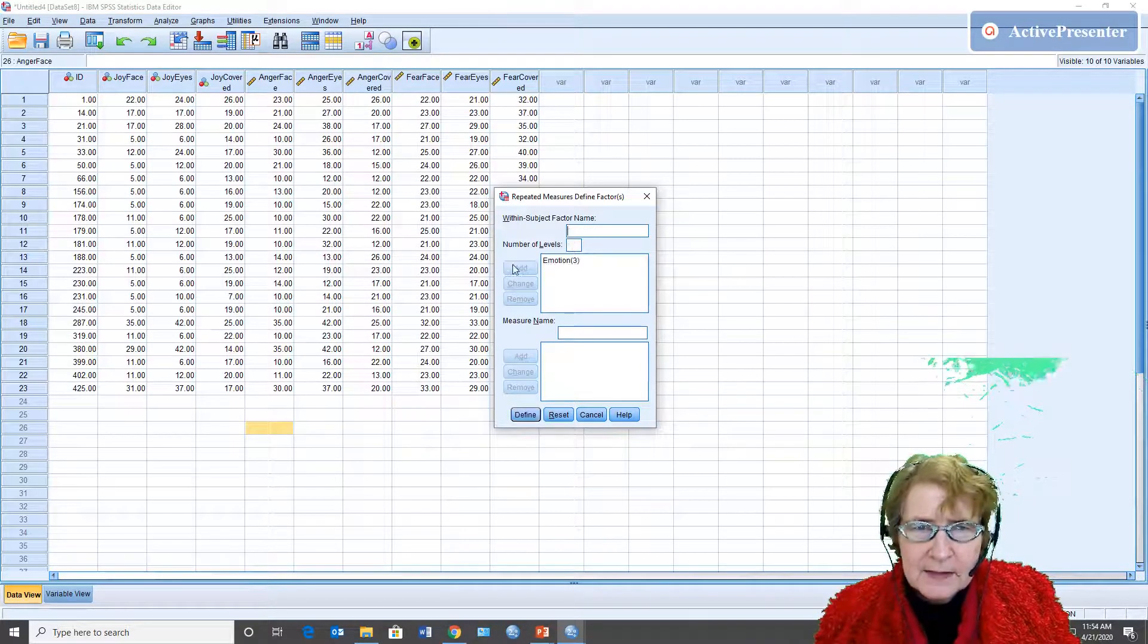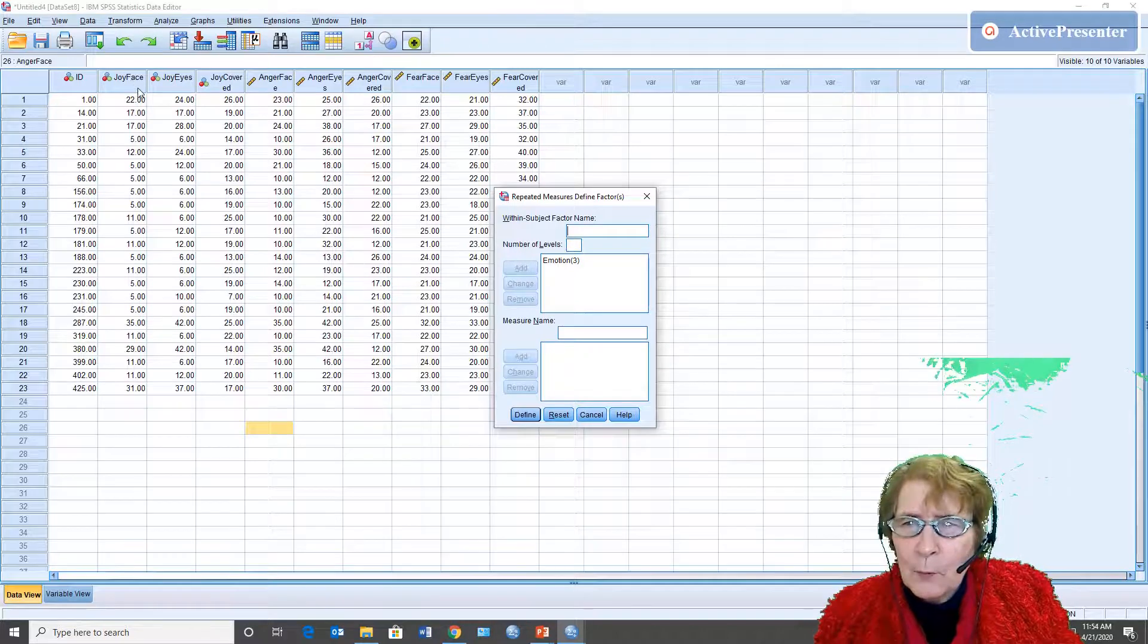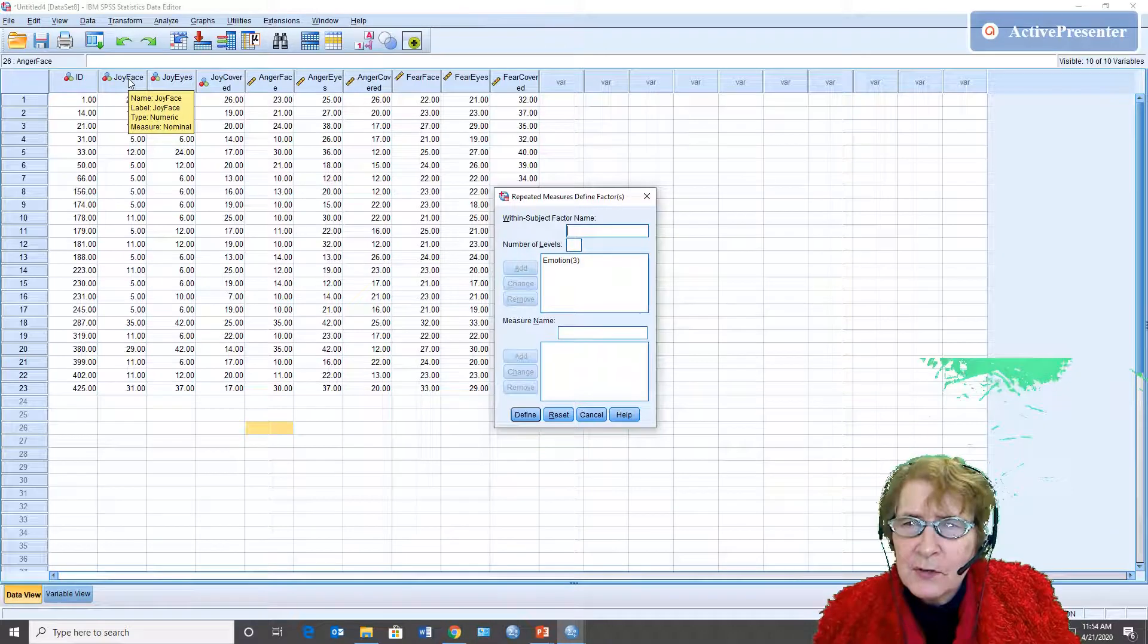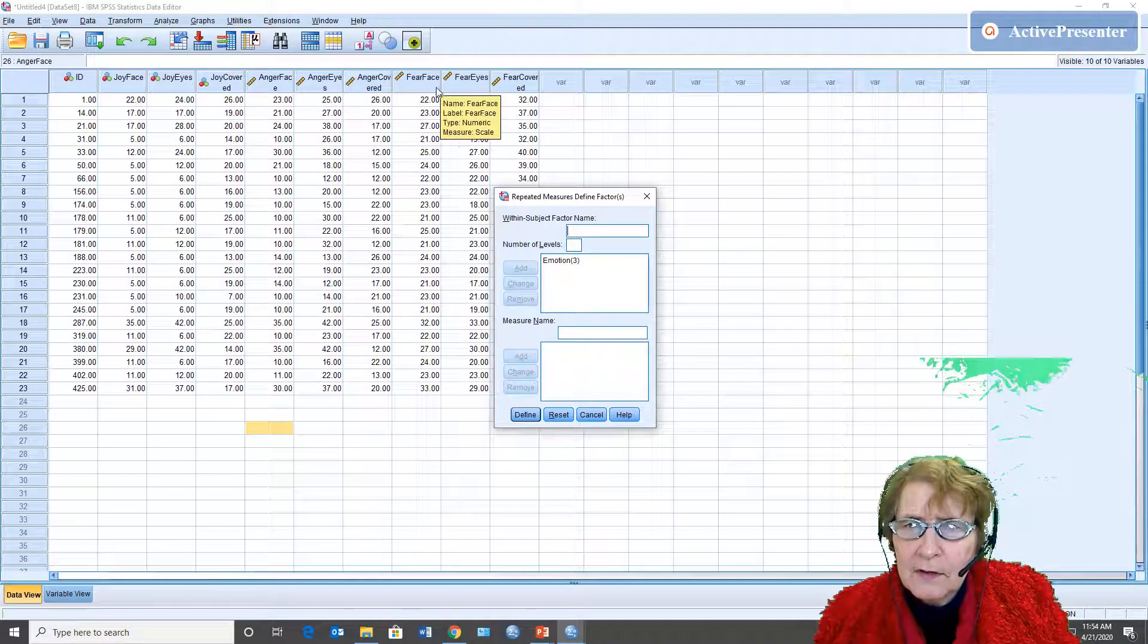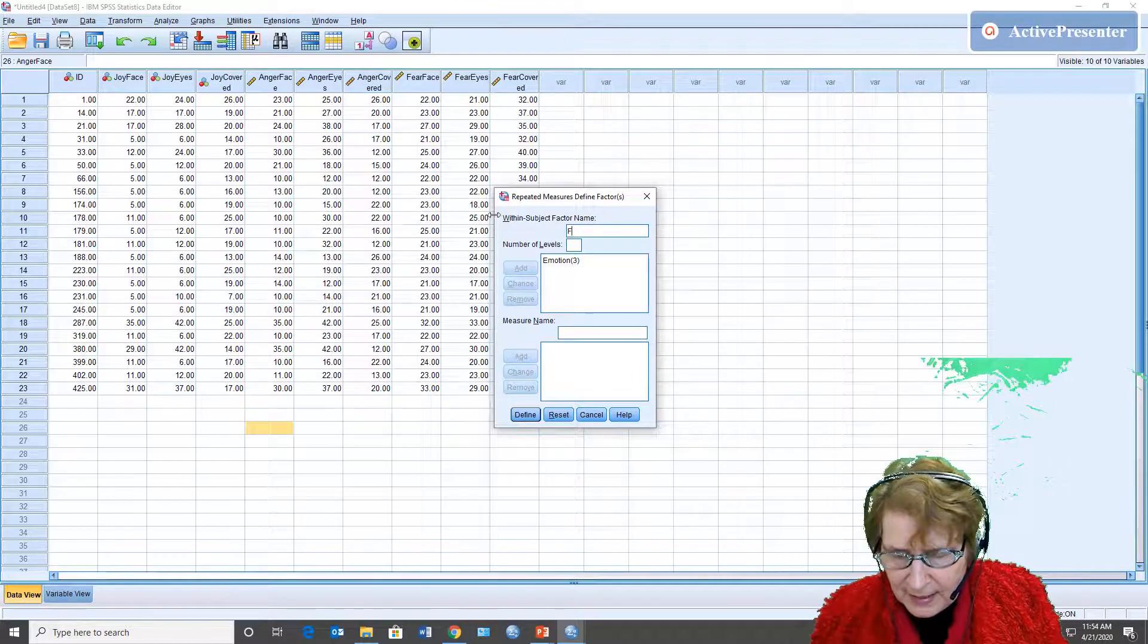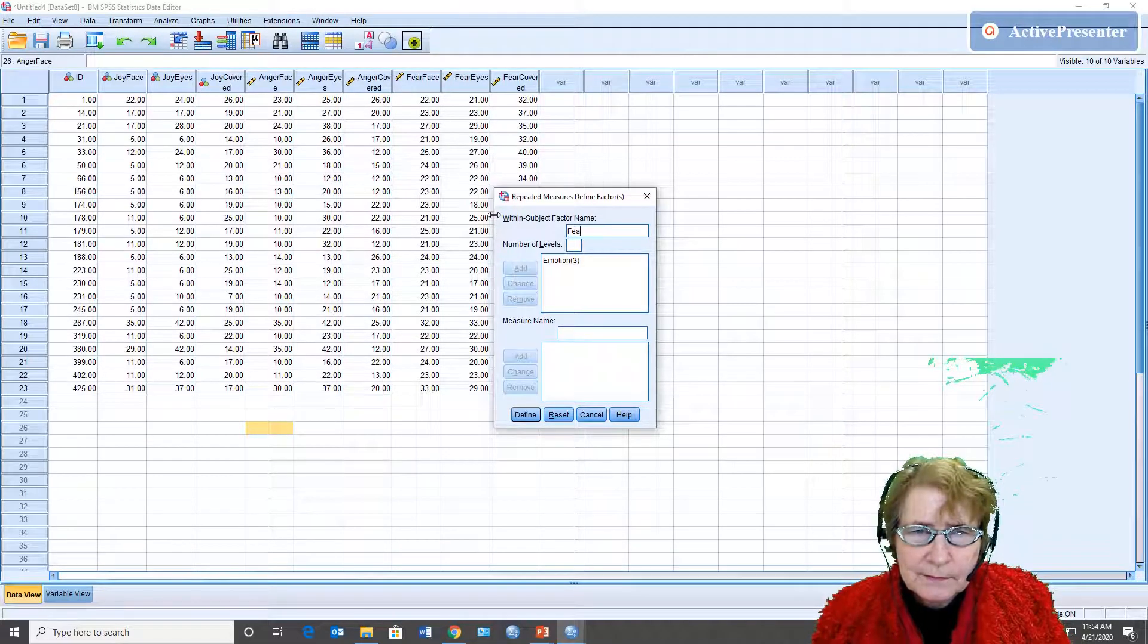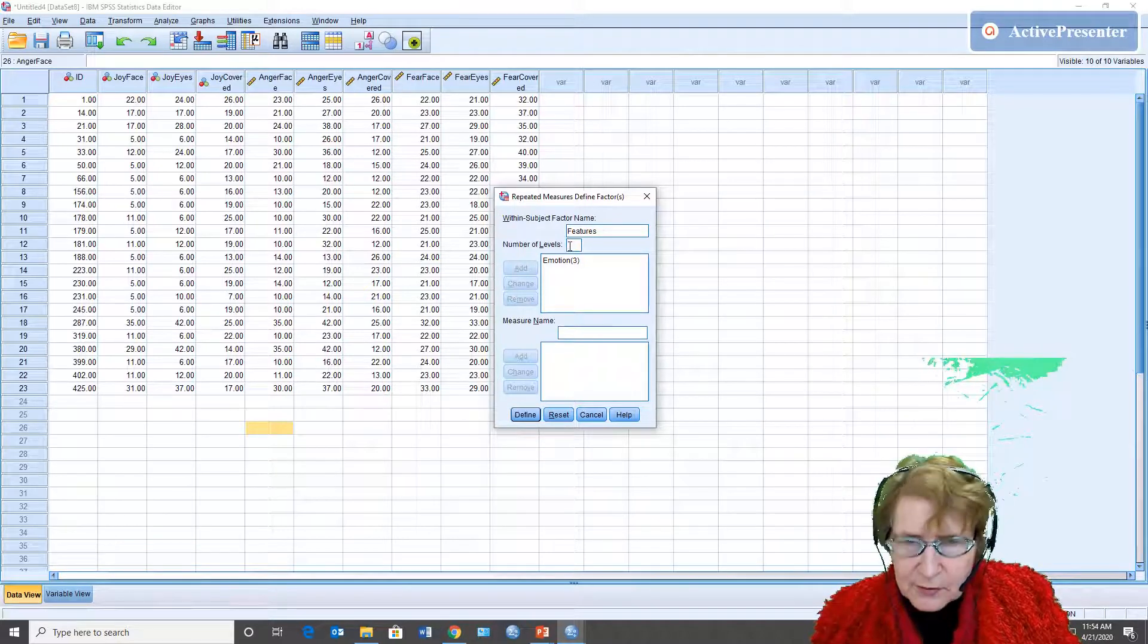And then the next one is the one that varies more quickly. So face, eyes, cover, face, eyes, cover, face, eyes, cover. And so I'm calling that features and there are three levels.